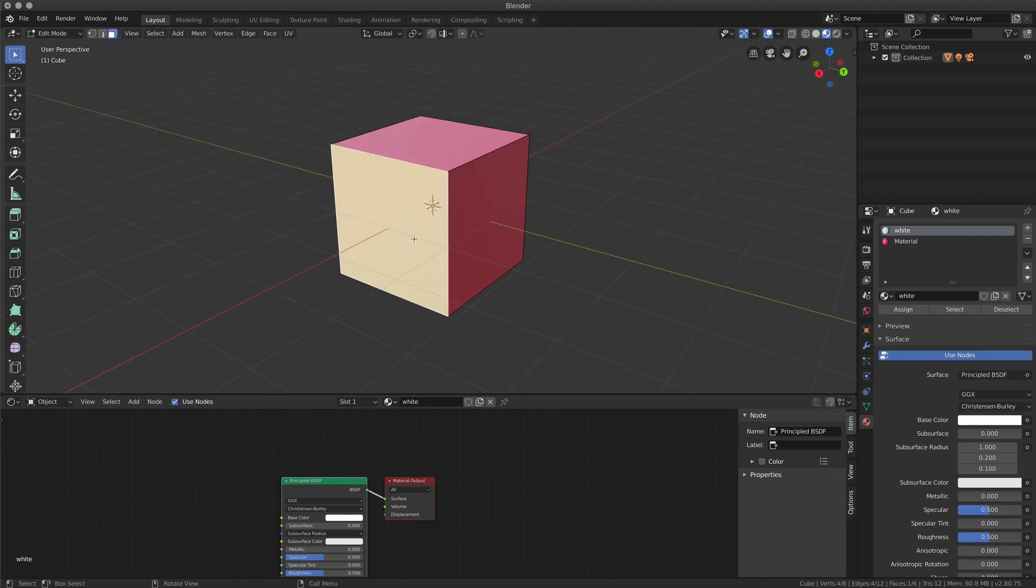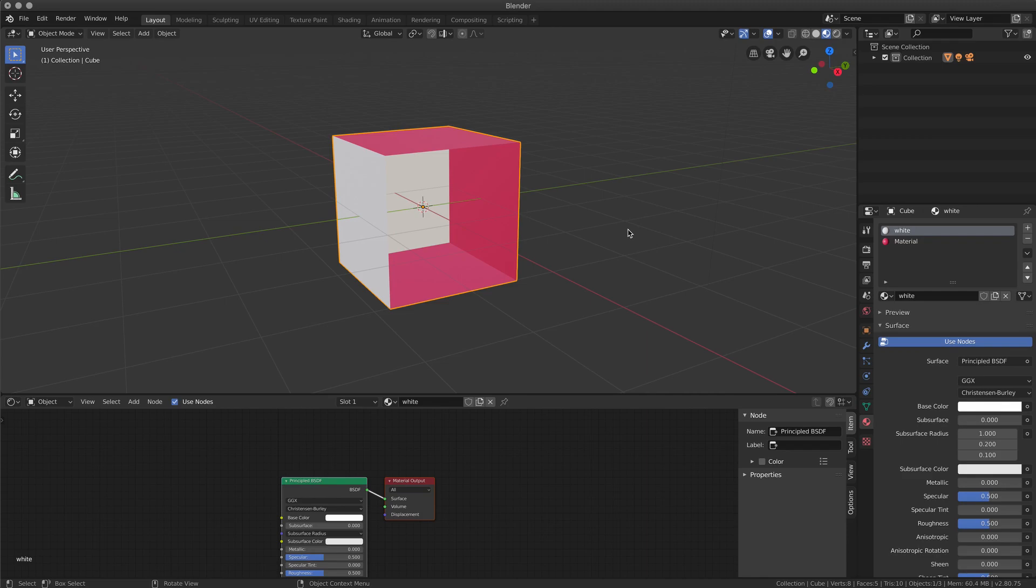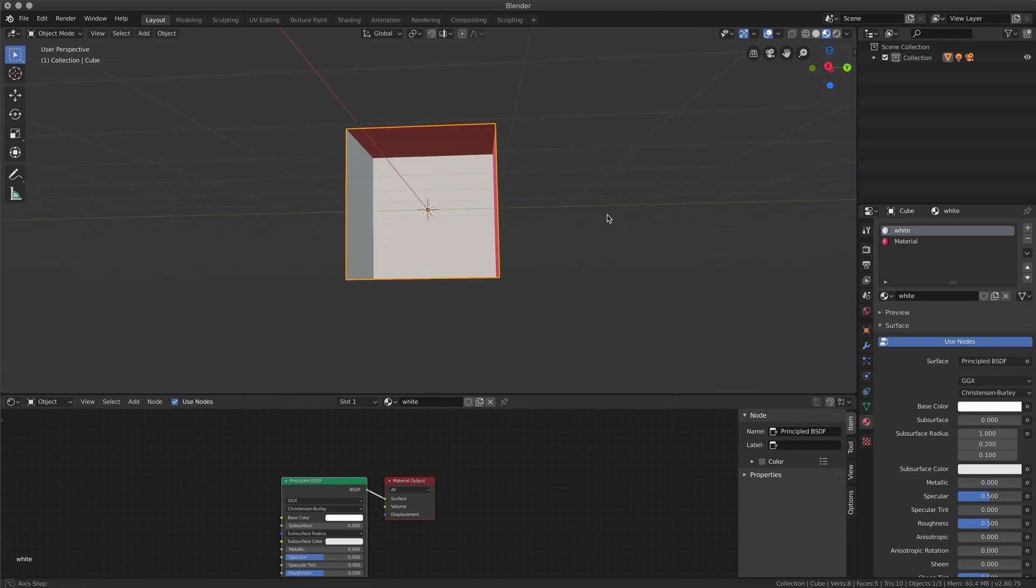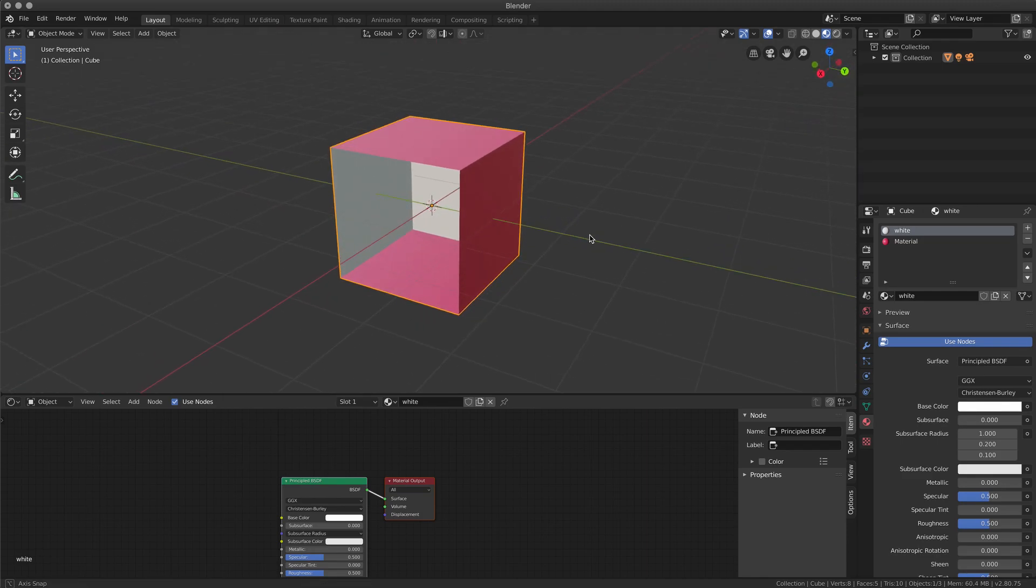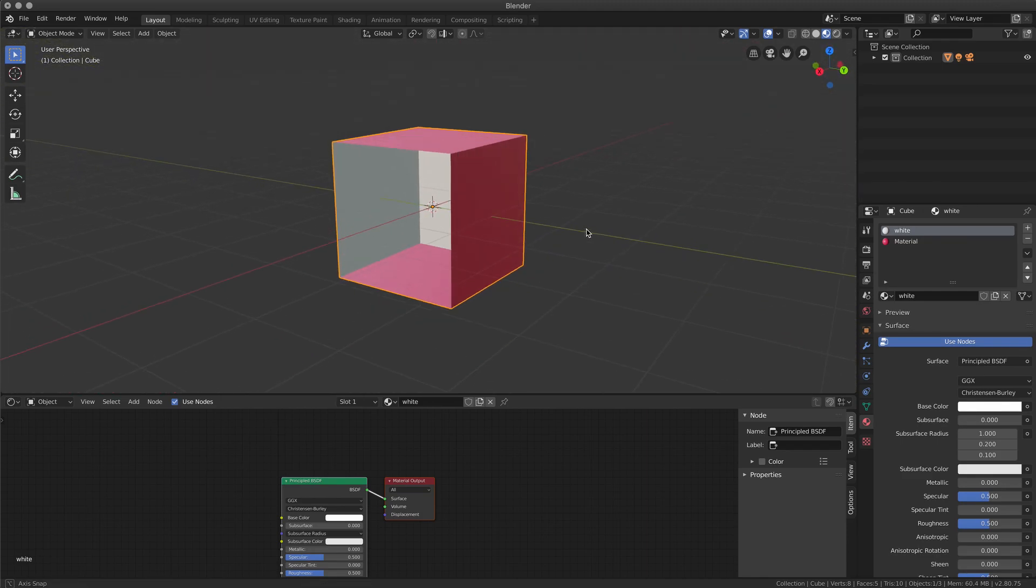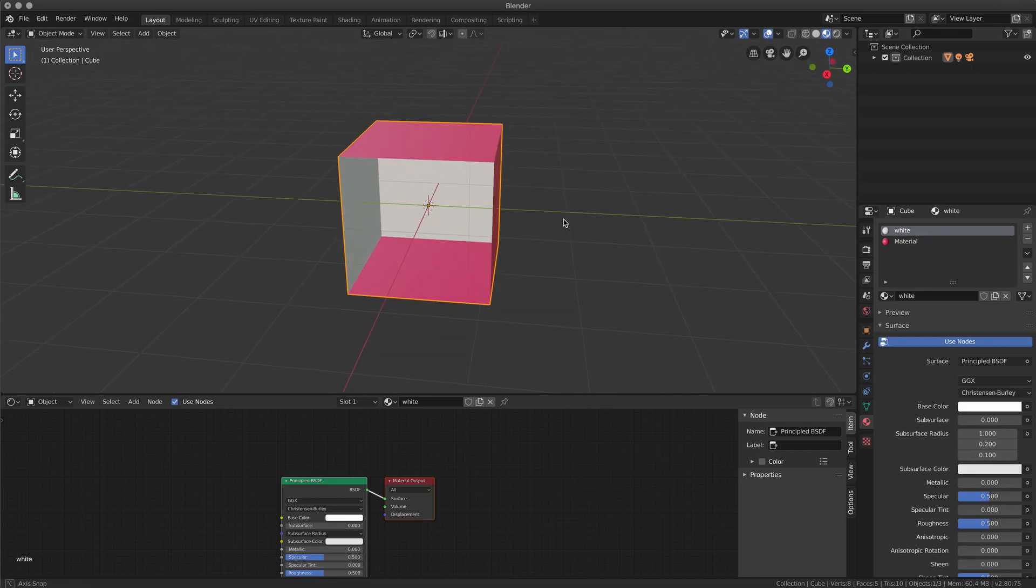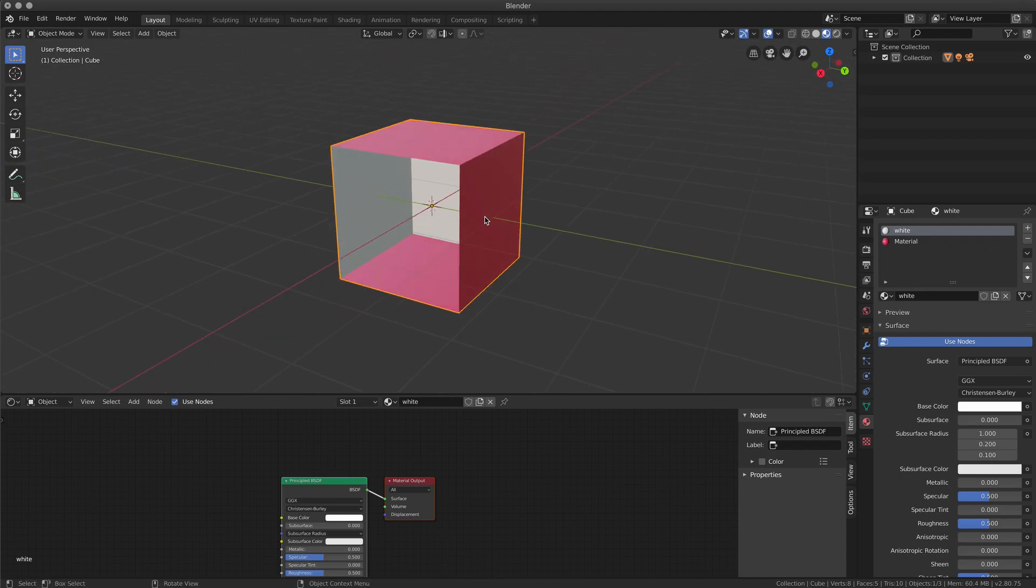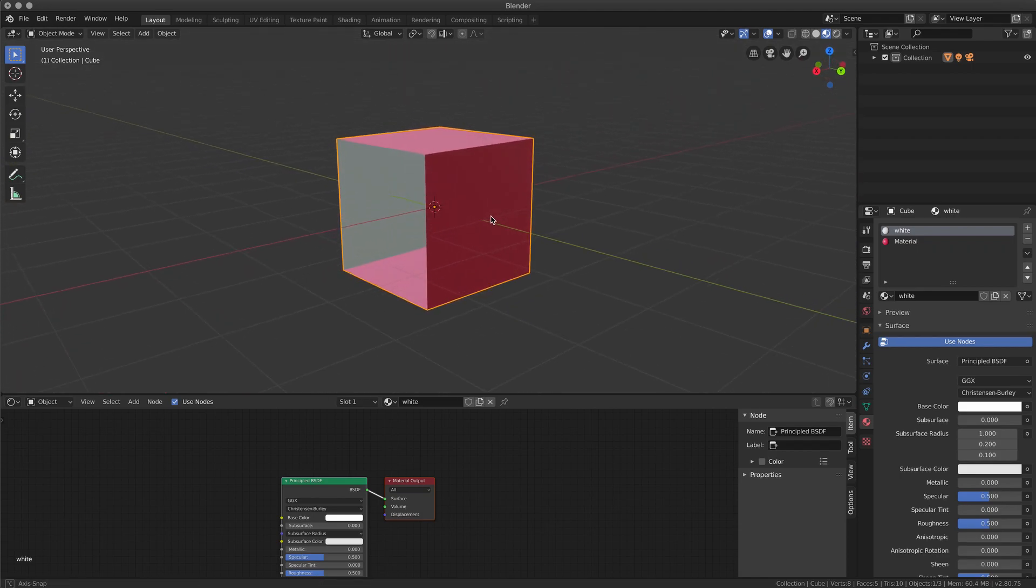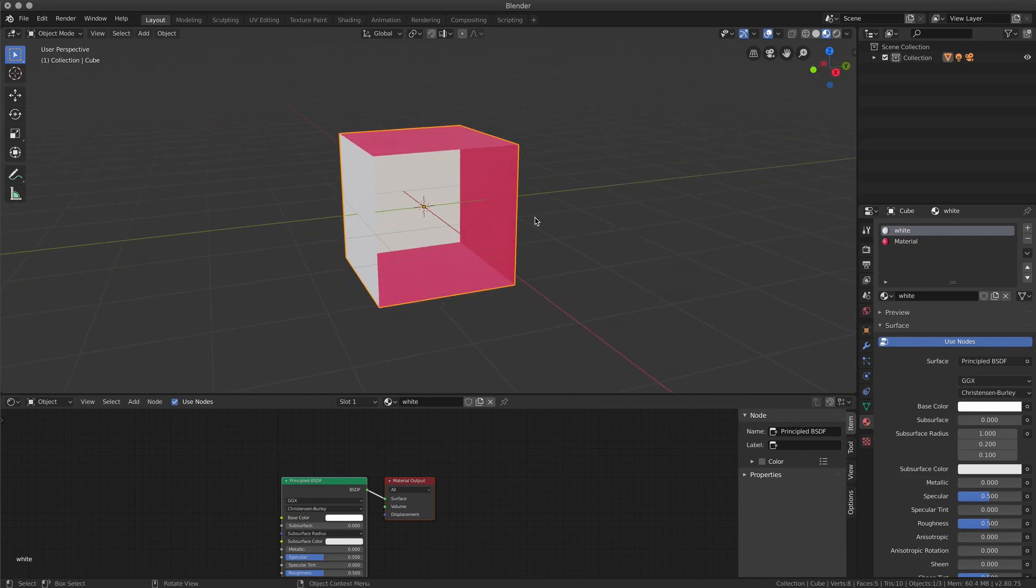And now we have a material with two different shaders assigned to different parts. Now, if you look inside this object, you will see that actually the material is based on the face, and the face, no matter where it's facing, will be that material.